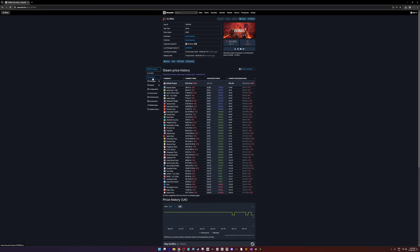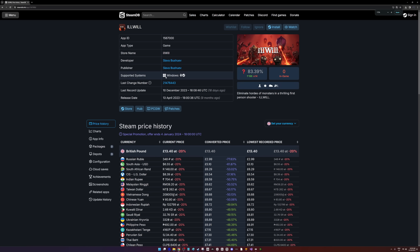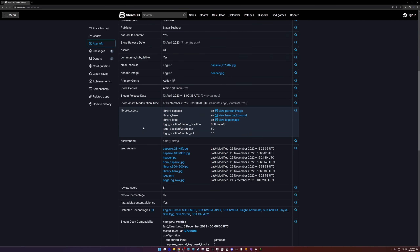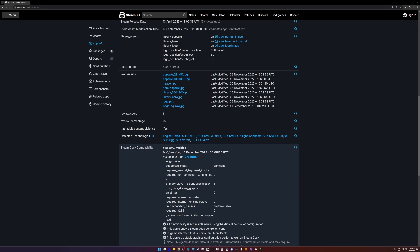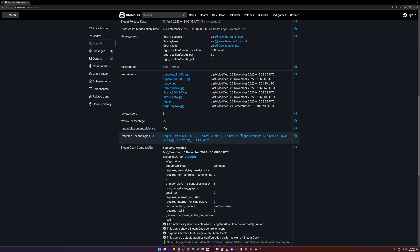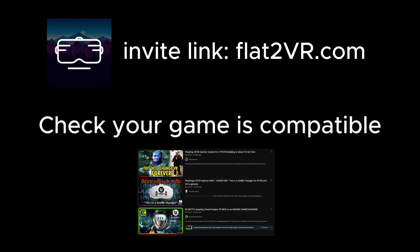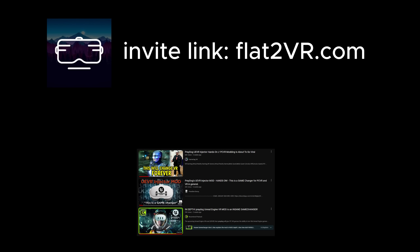To check whether your game is Unreal Engine, you can use a tool like SteamDB, where you can go to App Info, scroll to the bottom and see whether it's Unreal Engine or not. Alternatively, you can join the Flat2VR Discord or watch YouTube content creators as they discuss their favorite UEVR games.